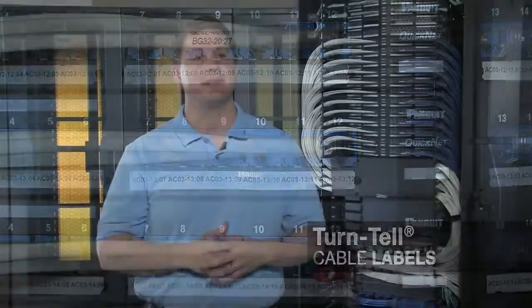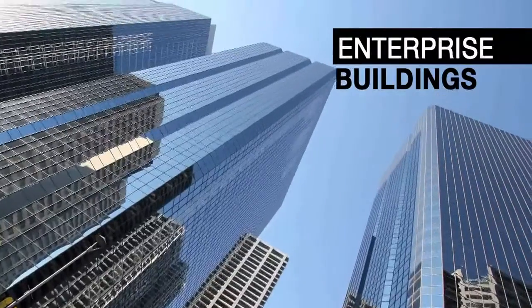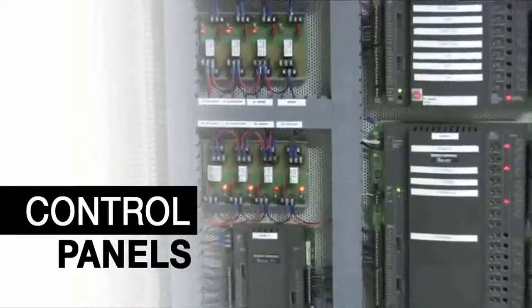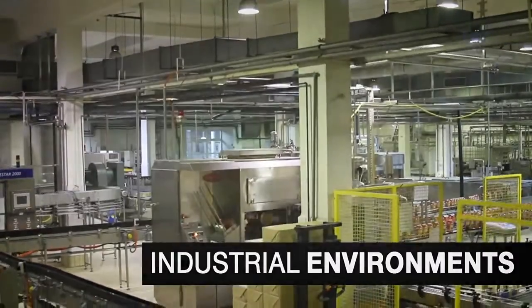Proper labeling is key to identifying wire and cable runs, whether they're located in data centers, enterprise buildings, control panels, or industrial environments.